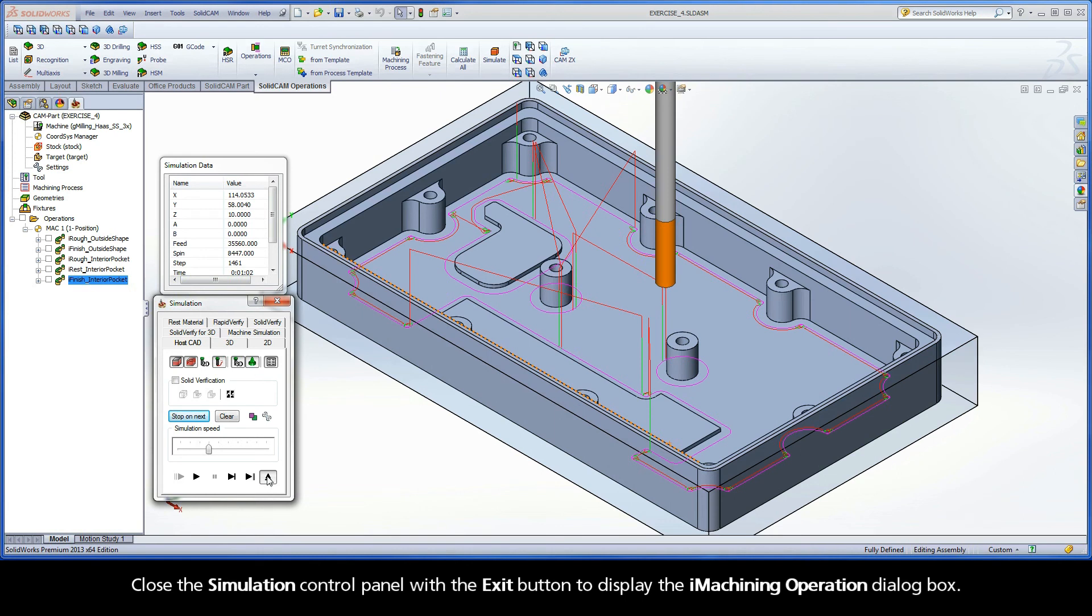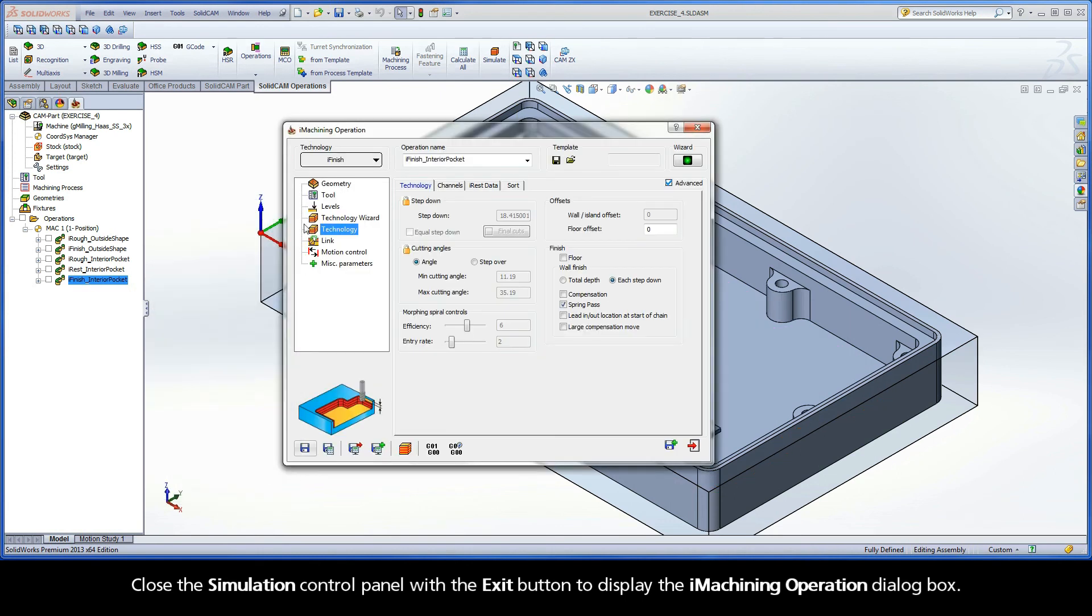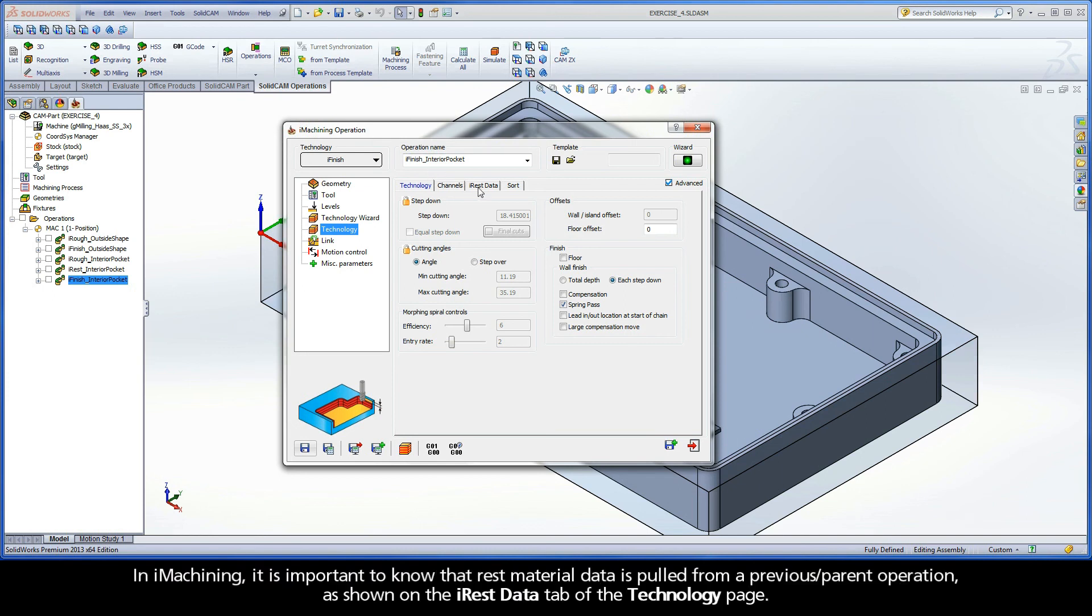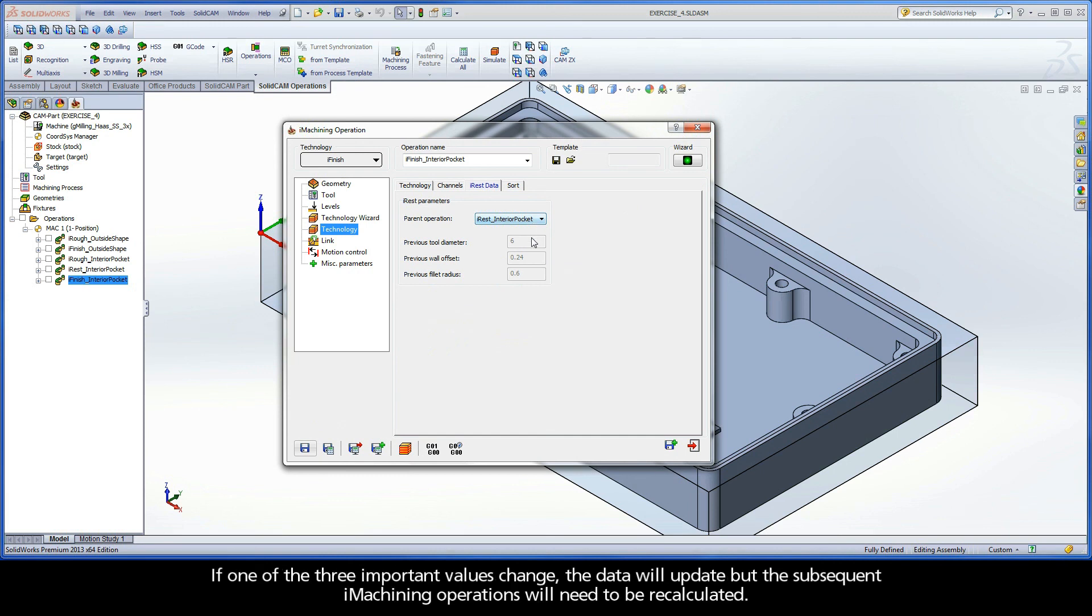Close the simulation control panel with the exit button to display the iMachining operation dialog box. In iMachining, it is important to know that rest material data is pulled from a previous parent operation, as shown on the iREST data tab of the technology page. If one of these three important values change, the data will update but the subsequent iMachining operations will need to be recalculated.